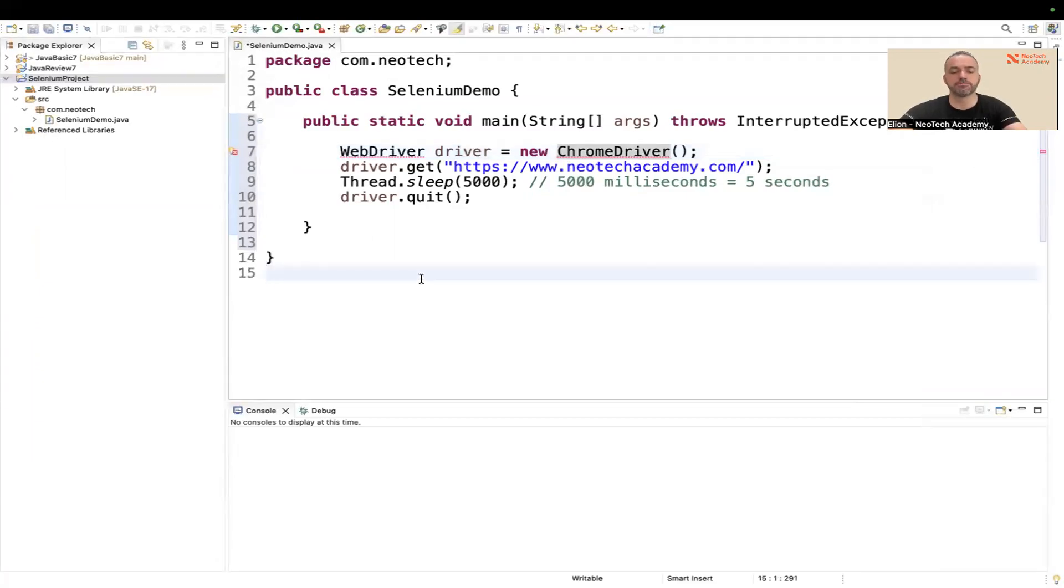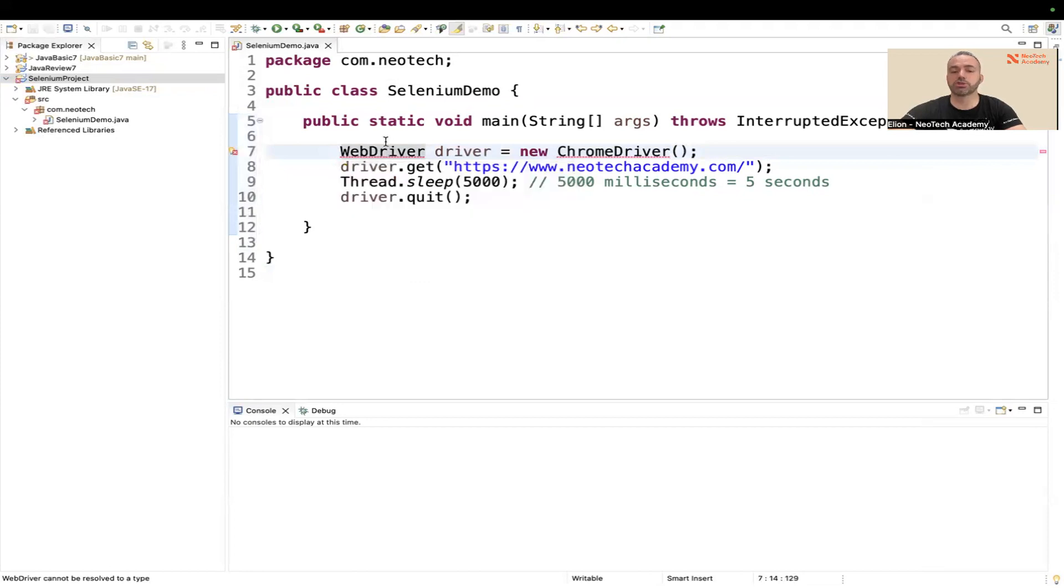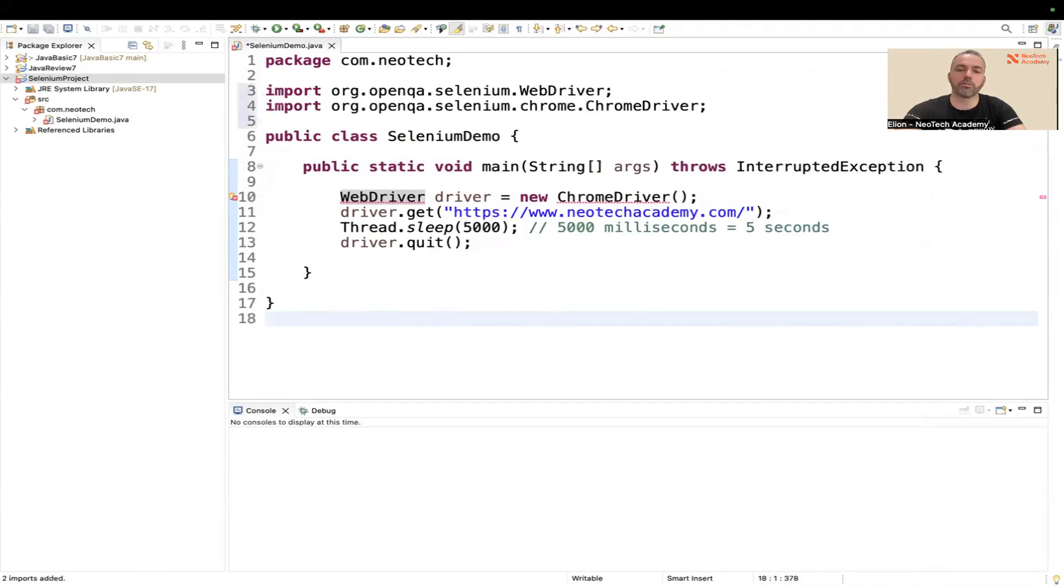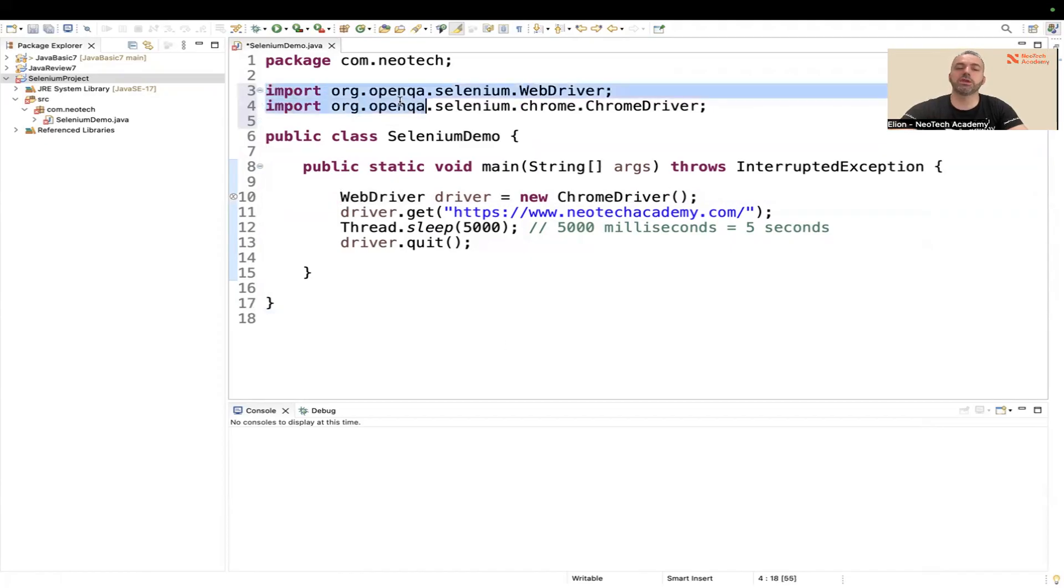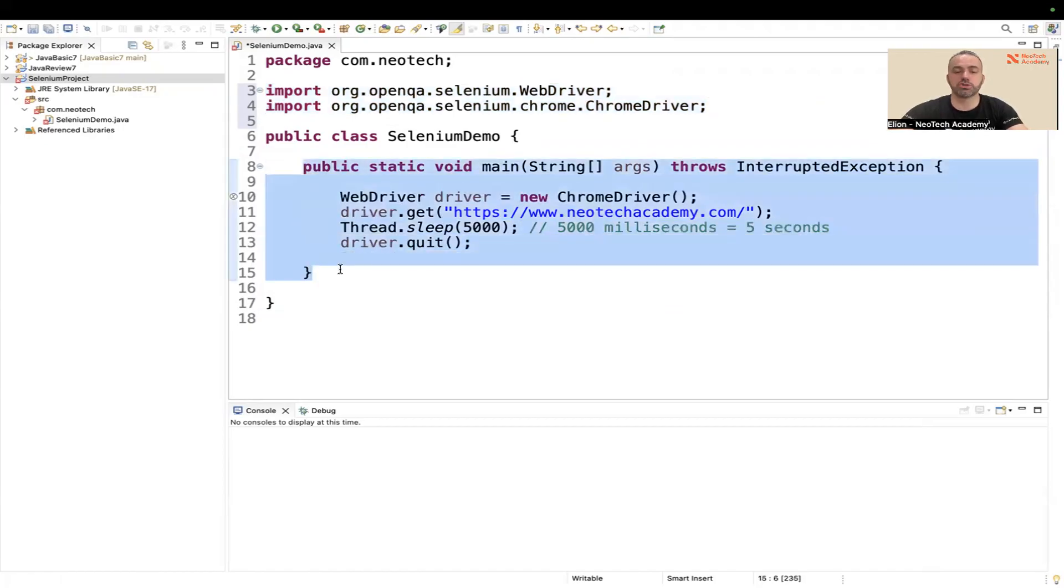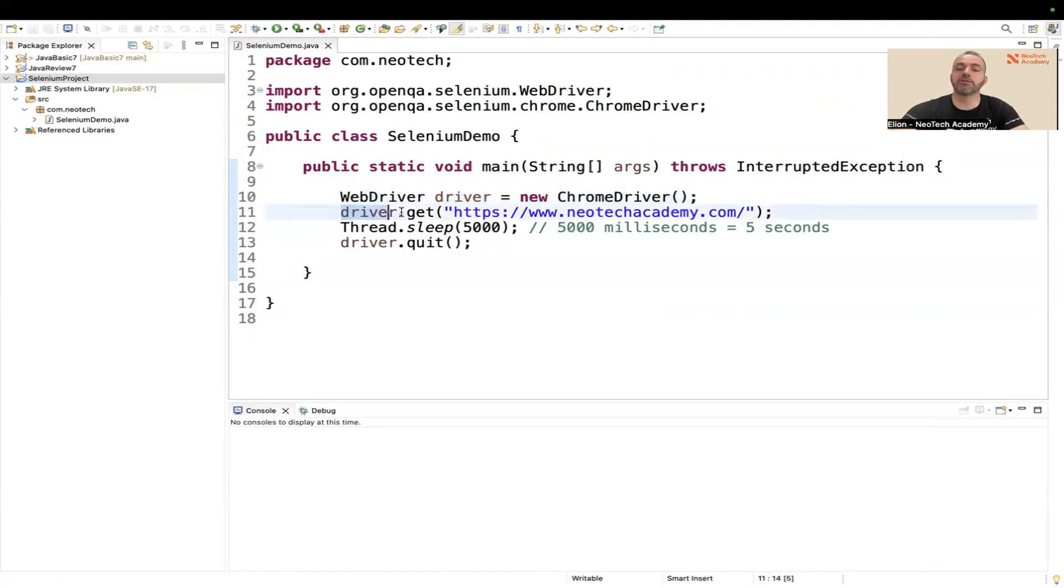Now if I go to my code, if it doesn't show you to import here, of course there's a way. Sometimes Selenium has a bug, so just say Command Shift O for Mac or Control Shift O for Windows. Now these Selenium and ChromeDriver are imported, now you can use those on your computer. What does this code do? It's going to open a Chrome browser, navigate to a website - in our case to neotechacademy.com - it will wait for five seconds and then it will close the browser.